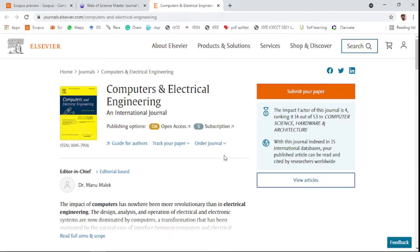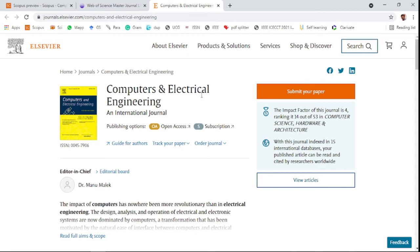Hi friends, welcome to our channel. This video discusses an international journal. The first journal is an Elsevier journal. The name of the journal is Computers and Electrical Engineering. This is an international journal.